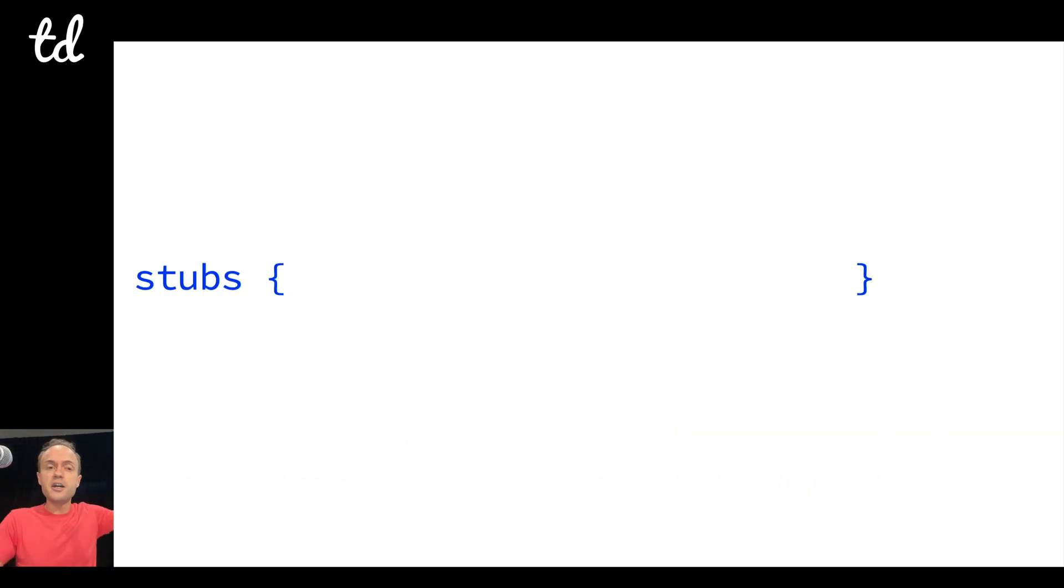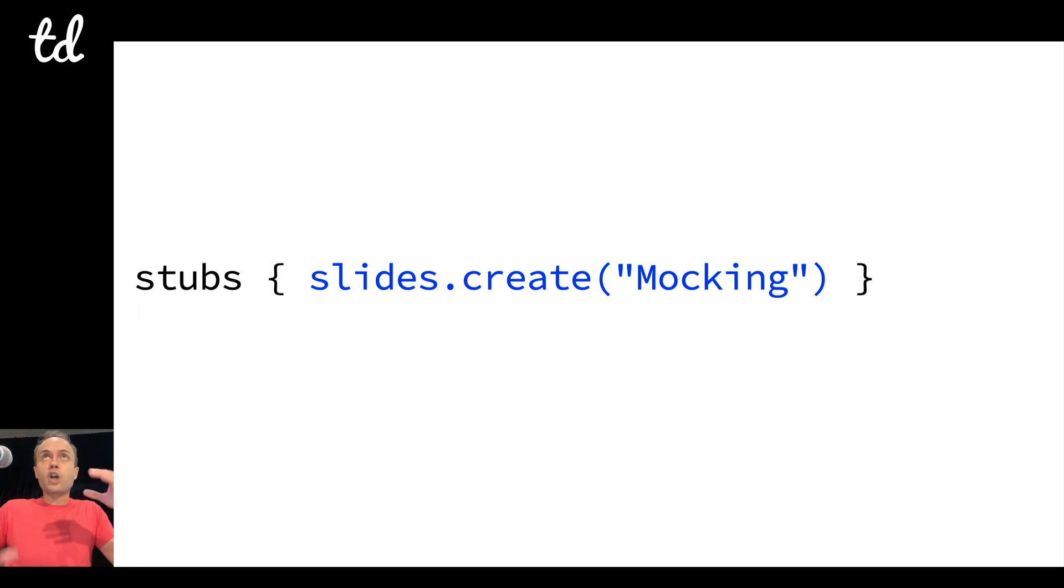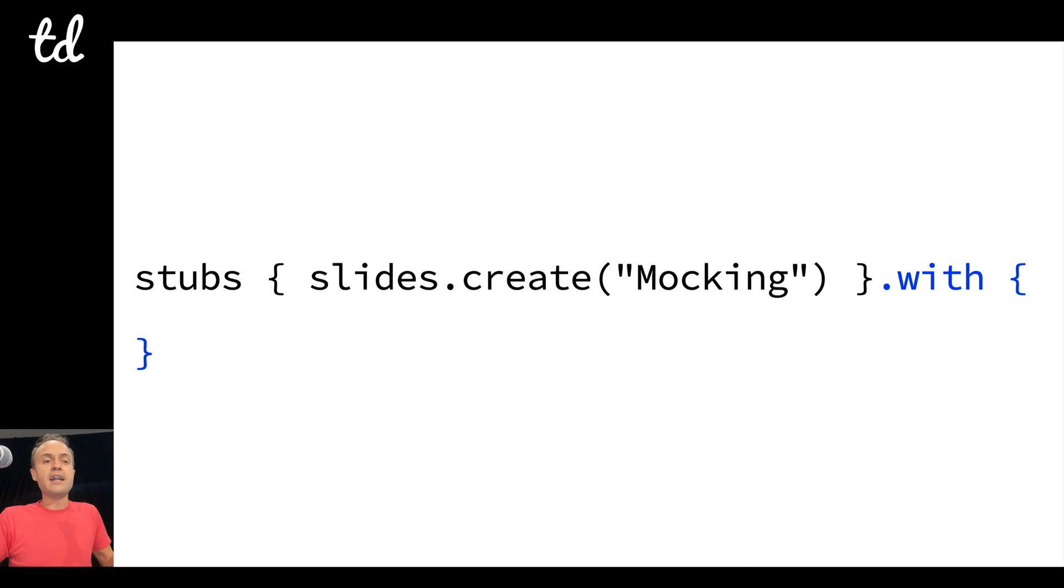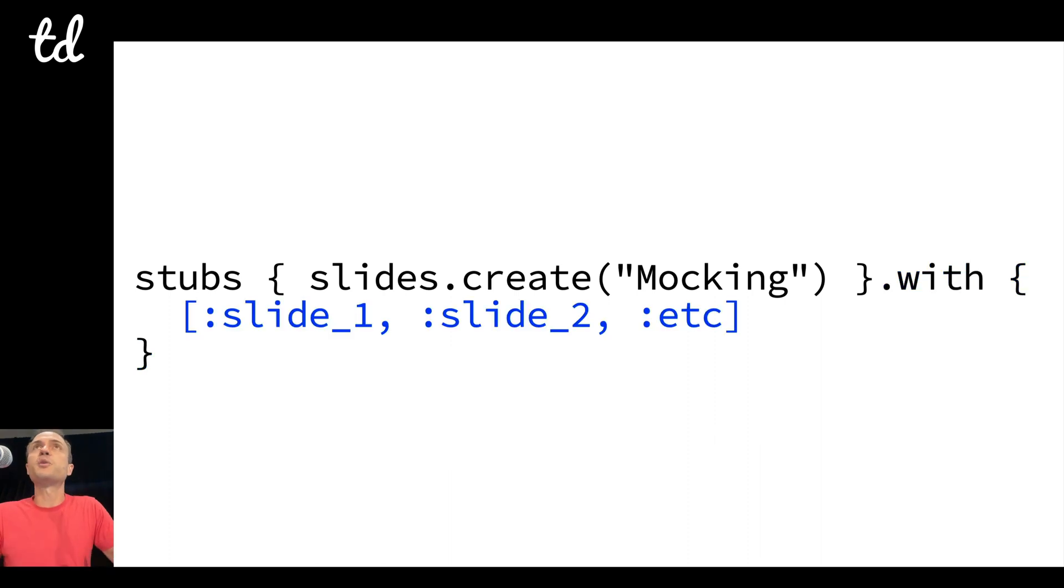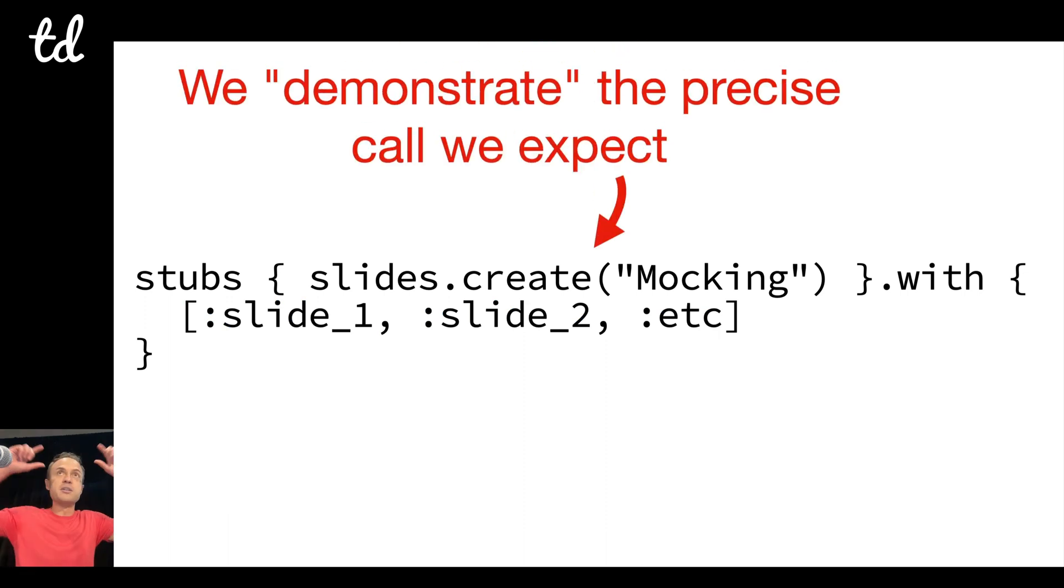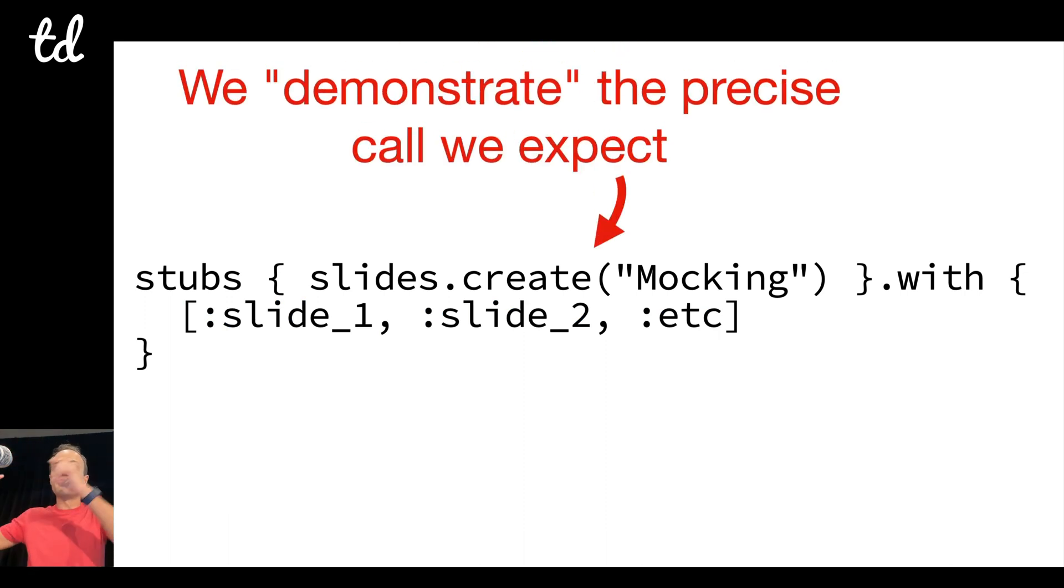So you might say, oh, I want to stub this. And stub just means to configure a response for a mocked method. So here I've got this DSL method stubs, and I call the method just like I expect the subject under test to call it, and then I chain with with, and in that block there I just return whatever I want it to return.